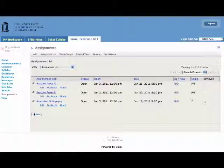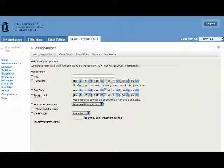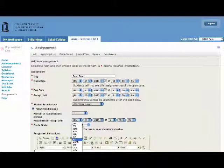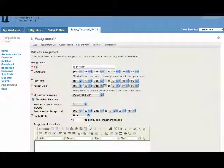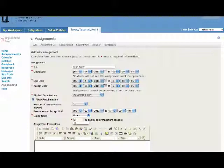Let's add a final assignment. We're going to add a term paper. Fill out the form. This time it's going to be 50 points.